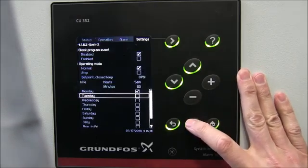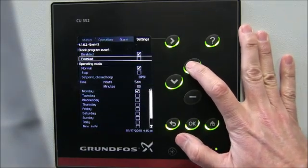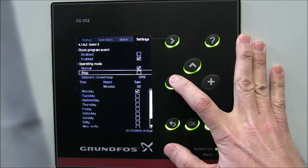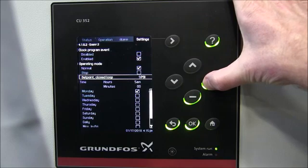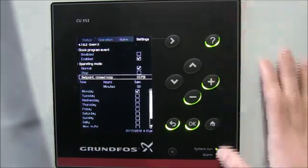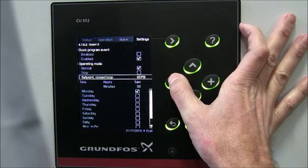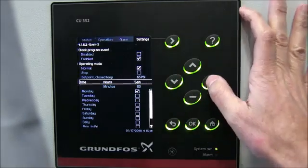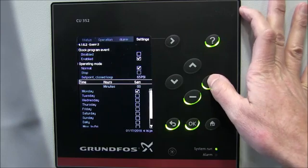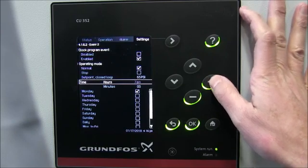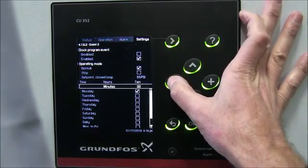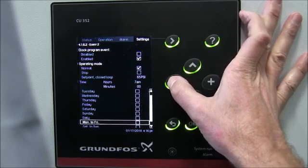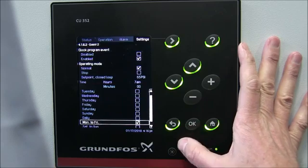So we're going to go to event number two and enable it. We want it to run normally, and now we're going to set it to 65 psi. If you hold down the plus button, once it hits 10 it will scroll up by 10, so we go up to 65. We're going to kick this back to 65 at a time when people are coming into the building — 7 a.m. is a good number, as that's when the bulk of people begin to show up. Then we go down to that same Monday through Friday schedule.